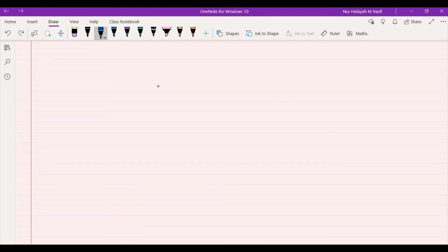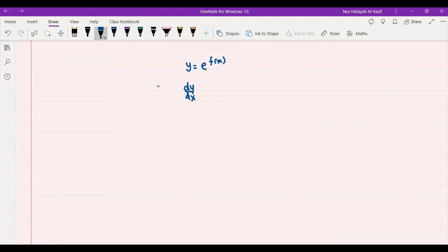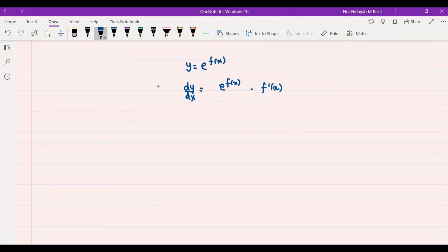For the final form, if y = e^(f(x)) where f(x) can be any function, differentiating with respect to x gives dy/dx = e^(f(x)) · f'(x). We drop the second bracket entirely because ln(e) = 1, and multiplying by 1 changes nothing. So this is our final answer.